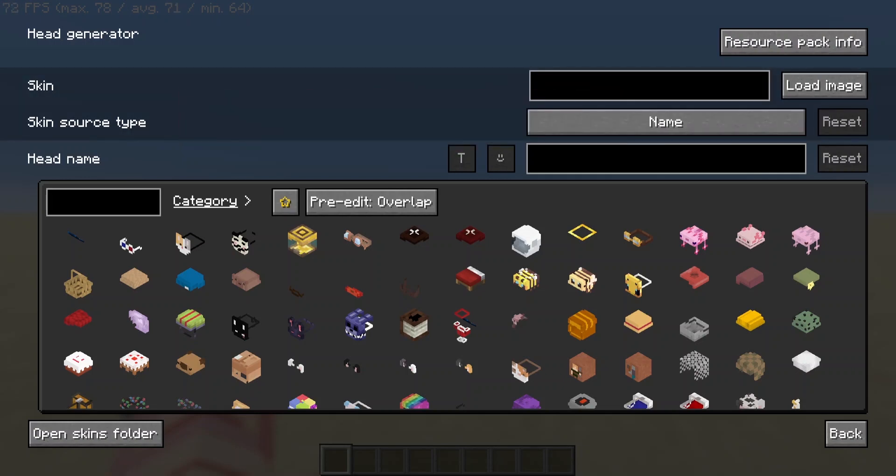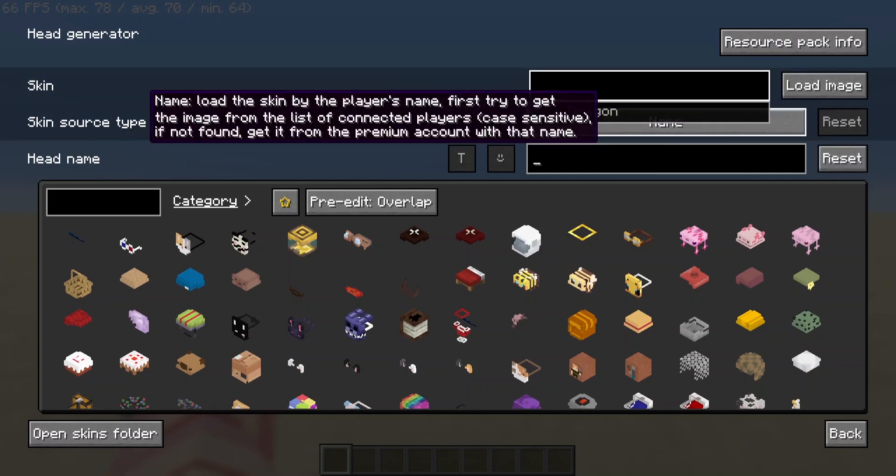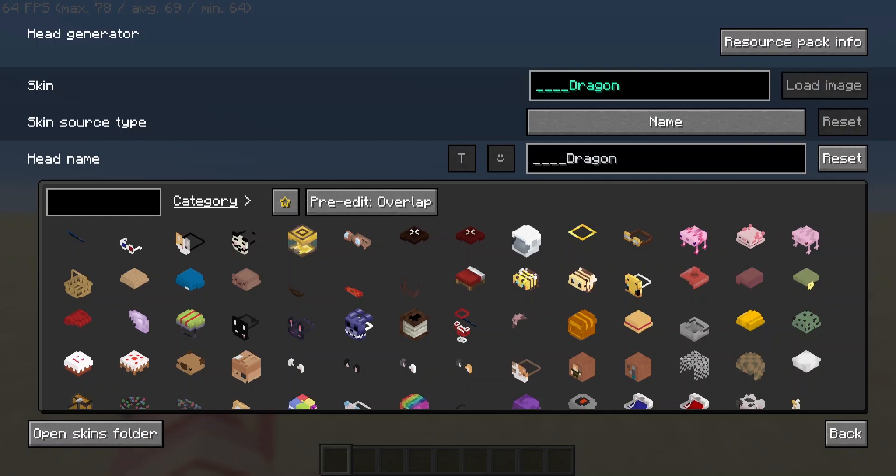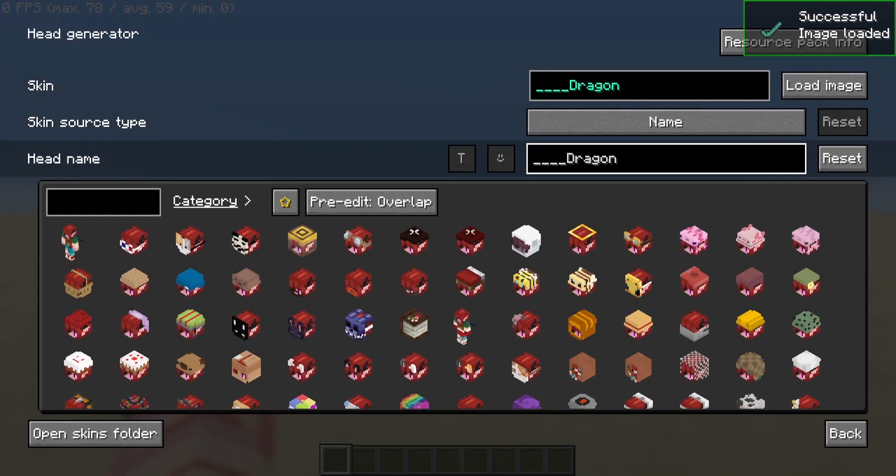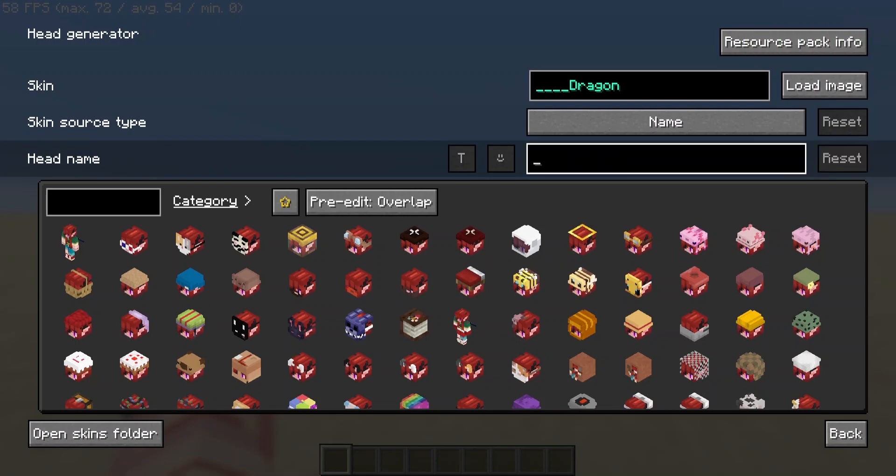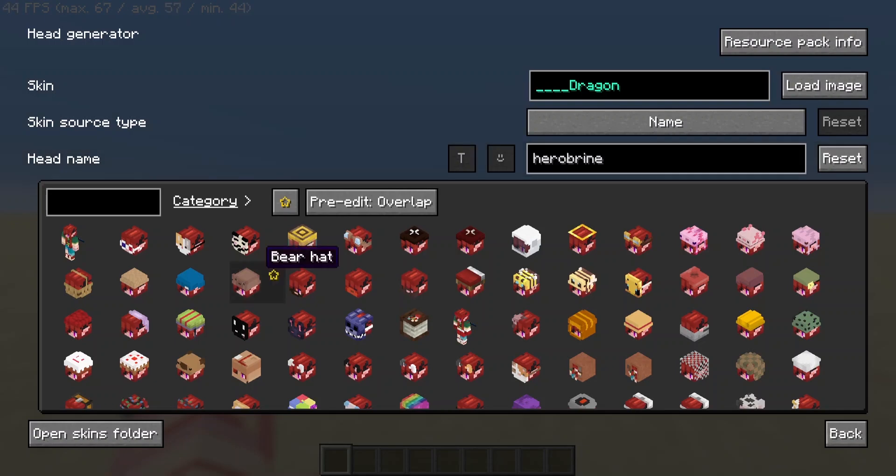First we'll go to name, we'll just type in my username here. Load image. You can change the name by the way so like here it's currently set to my username but I can change that to notch or whatever, and it'll generate with that name.